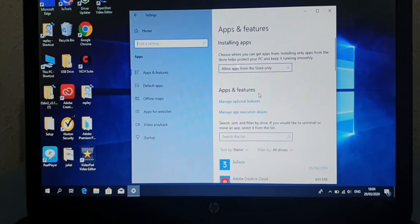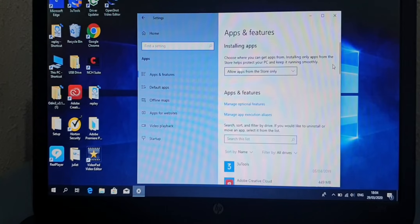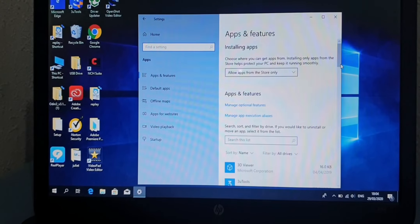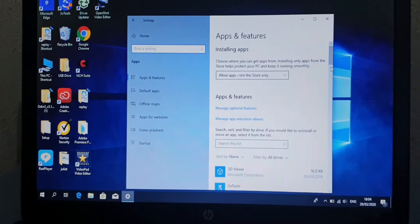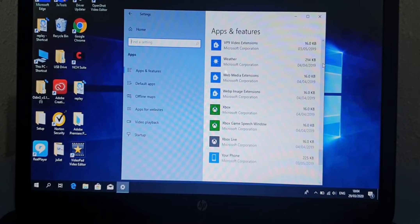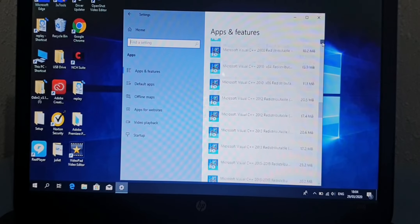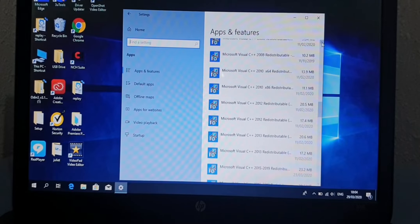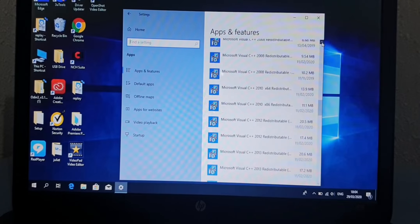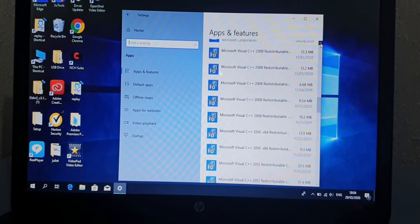Click on it and it will open to the Programs section. When you open to the programs, you look for the program you want to uninstall.